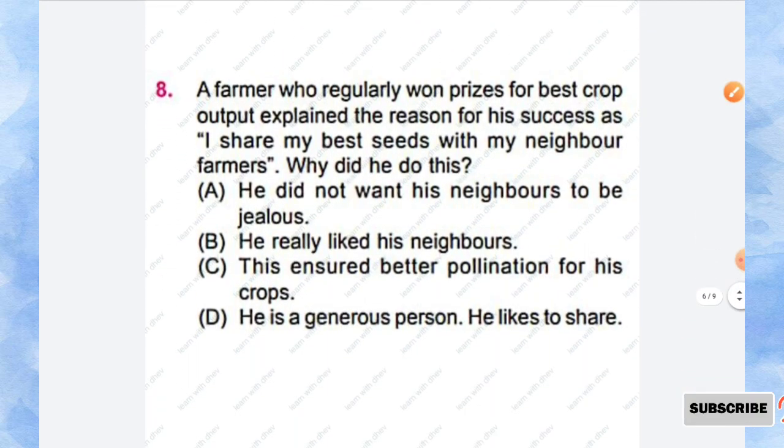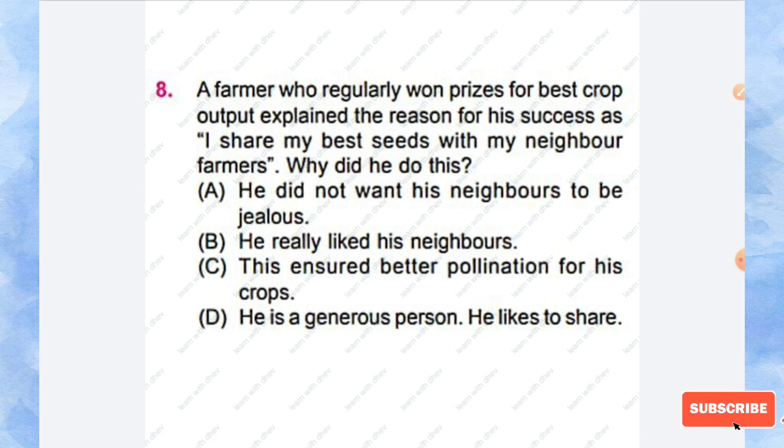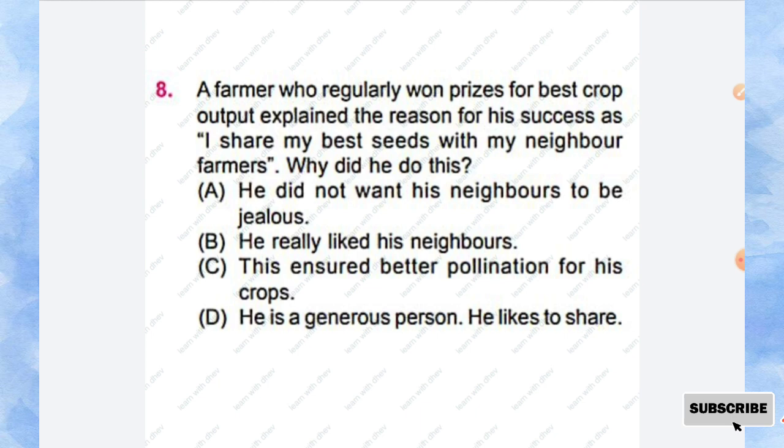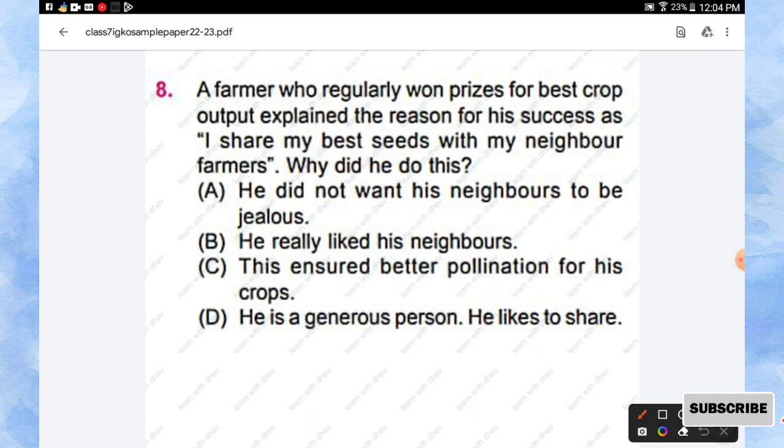Question number 8: A farmer who regularly won prices for the best crop output explained the reason for his success as 'I share my best seeds with my neighbor farmers.' Why did he do this? Options are: he did not want his neighbors to be jealous, he really liked his neighbors, this ensured a better pollination for his crops, he is a generous person he likes to share. So the right answer is this ensured a better pollination for his crops. Option C is the right answer.